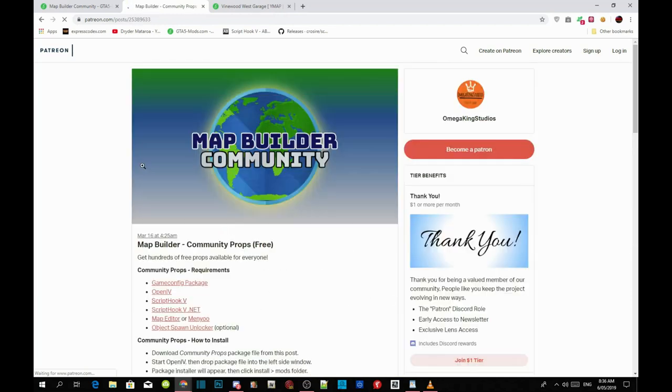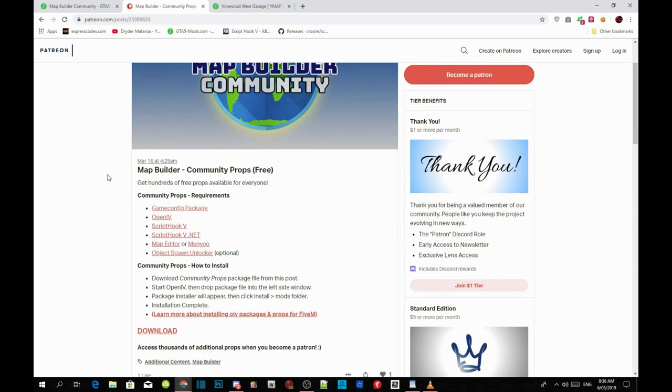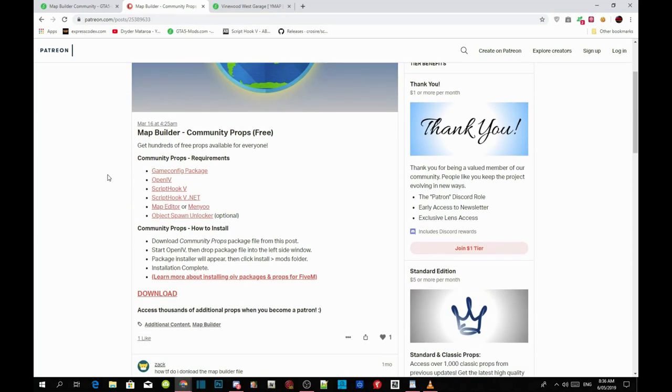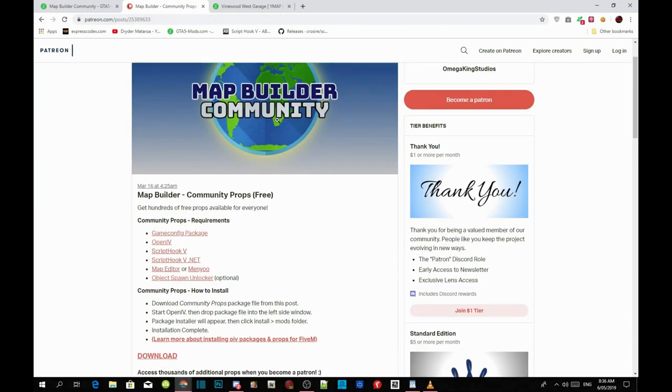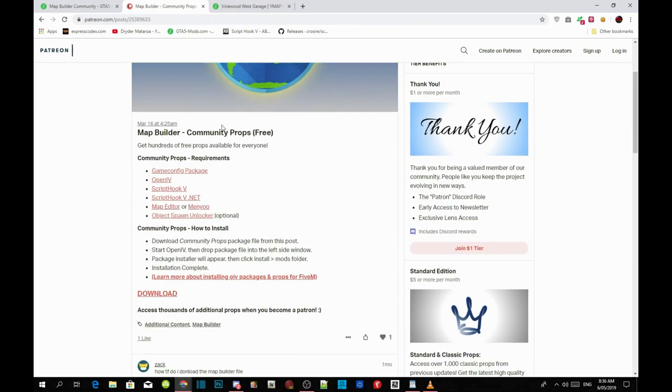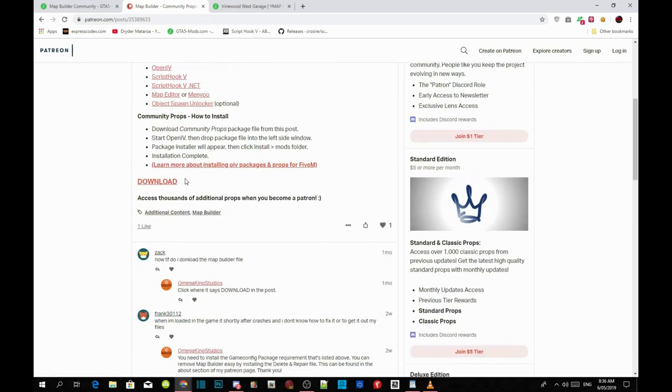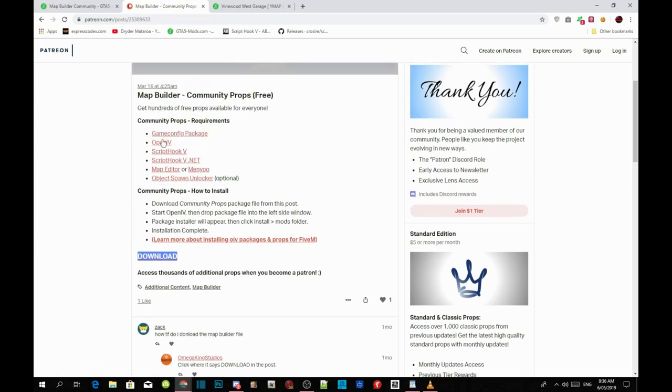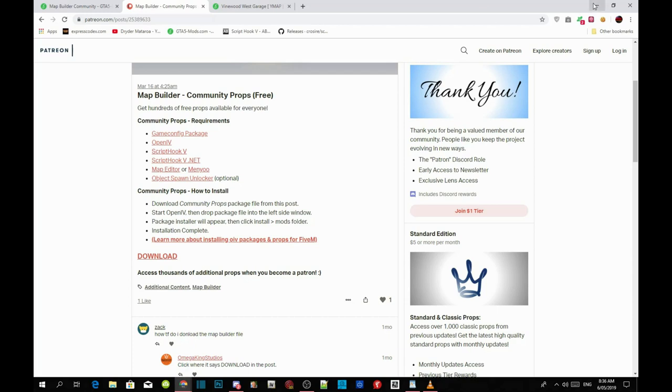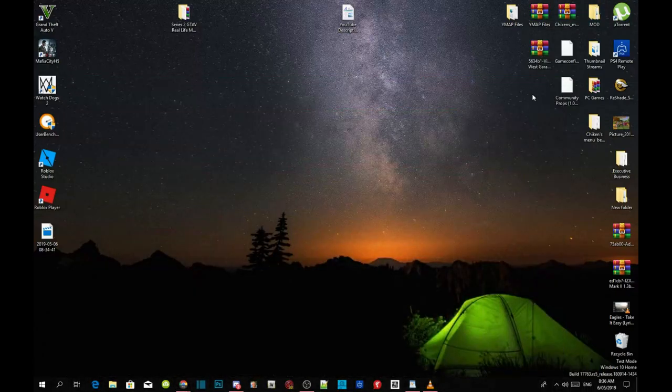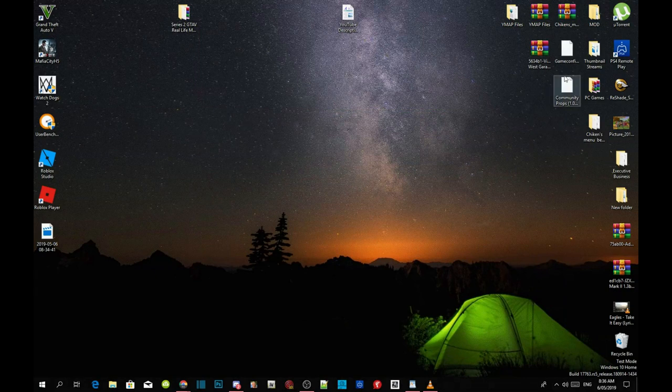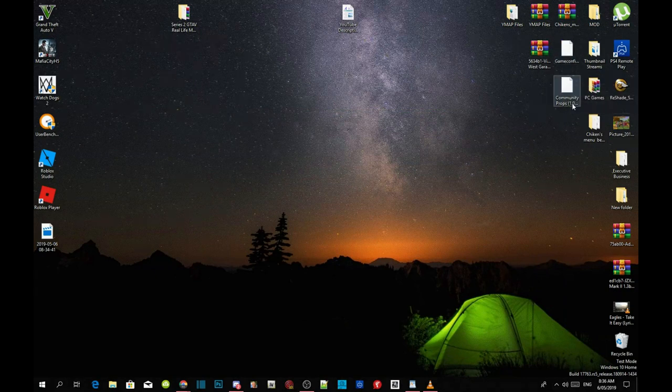Once you guys are directed to this page, all you got to do next is download game config package and download over here. This is the main mod download over here. Just game config and the download. That's it. I have already downloaded both files so I don't need to download. Extract both files and then put them onto your desktop.